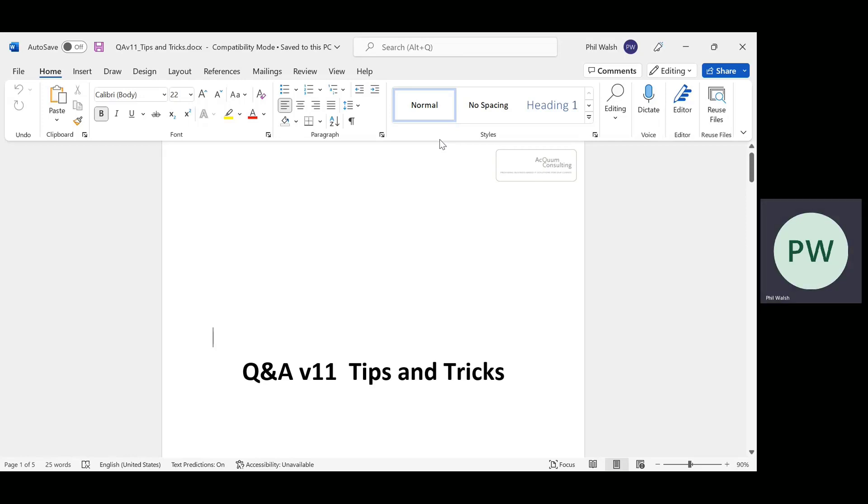Also, there's no need to frantically scribble down notes. This session is being recorded, which you can download and watch later. And we do have all of these tricks included in a tips and tricks document that you can see on screen that we are happy to send out to you. Just give us a yell, and we'll send it out.